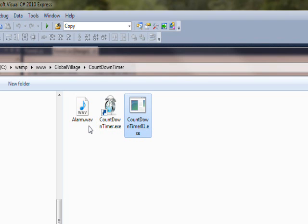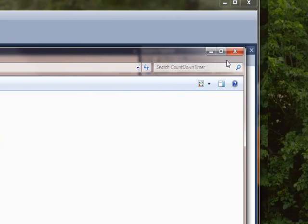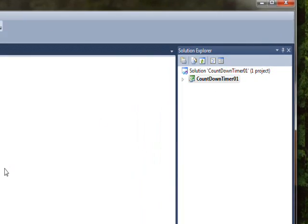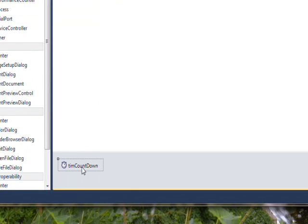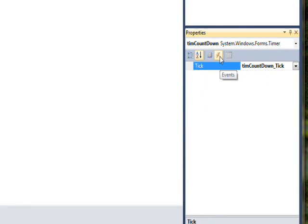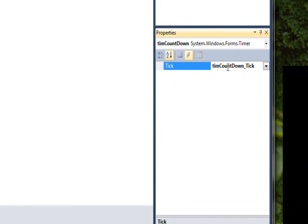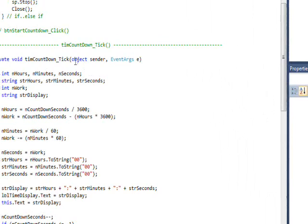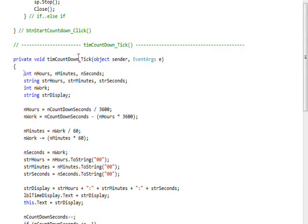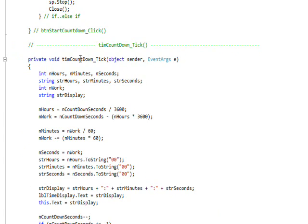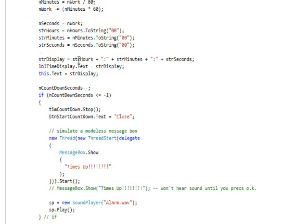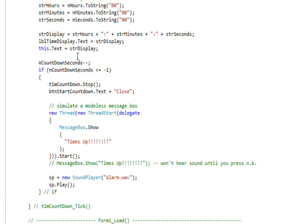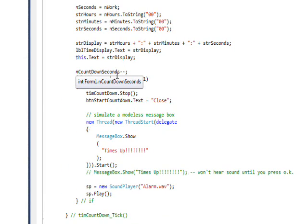There's a couple interesting things about that. If we go down to the timer component and then go to the events for the component and double click on the one and only event, the tick event, which I think I kept calling the click event last, I don't know why I did that.